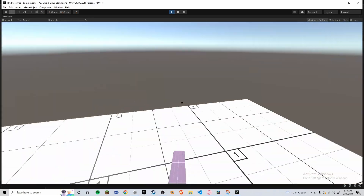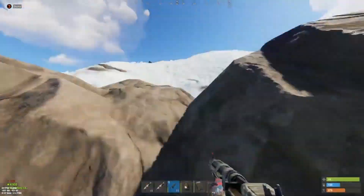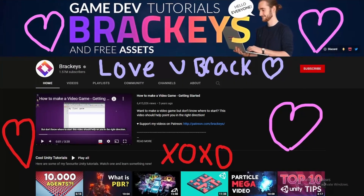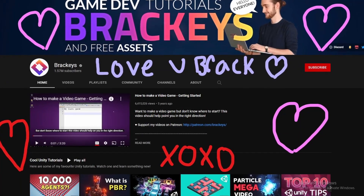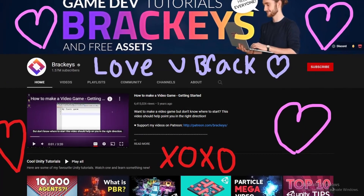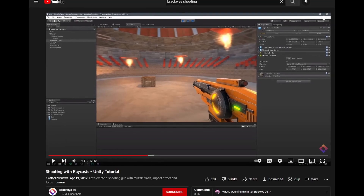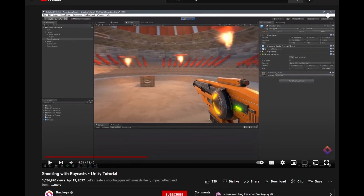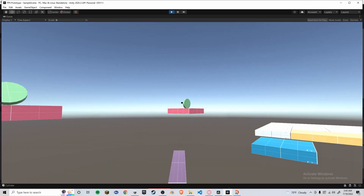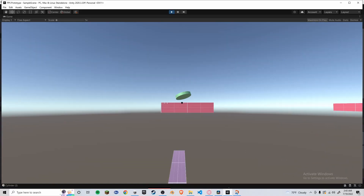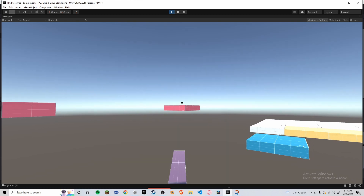Moving on from my character controller, I wanted the actual shooting component for my game. Sticking with Brackeys — he has another amazing tutorial where he shows you how to set up shooting with raycasts, and even goes in depth on things like adding damage, particle effects, and physics simulations.